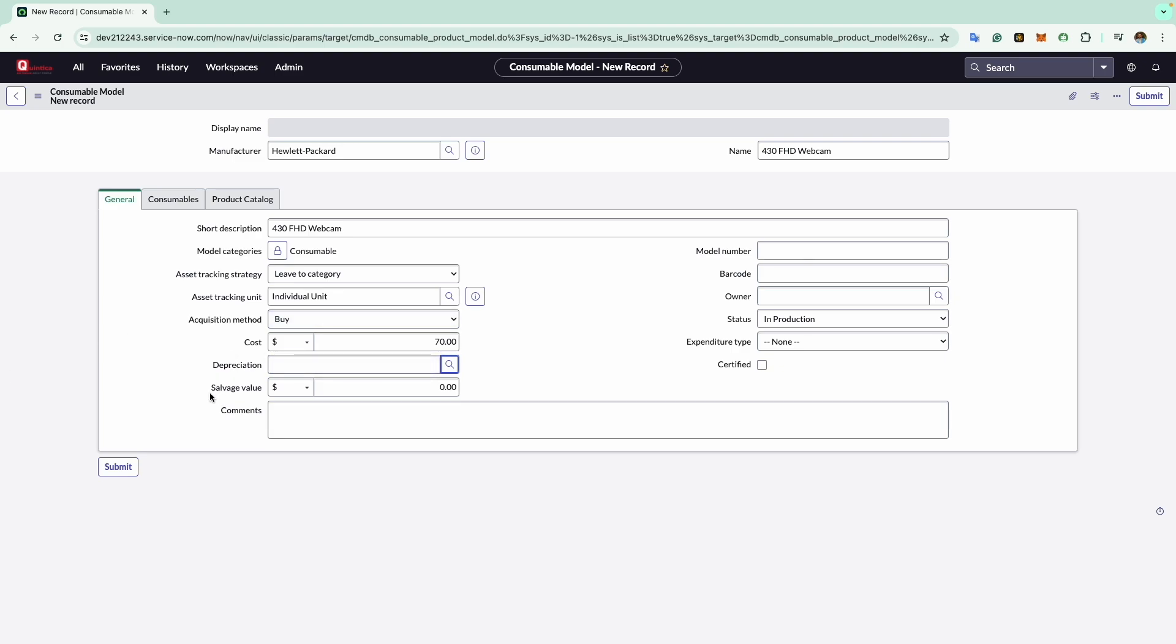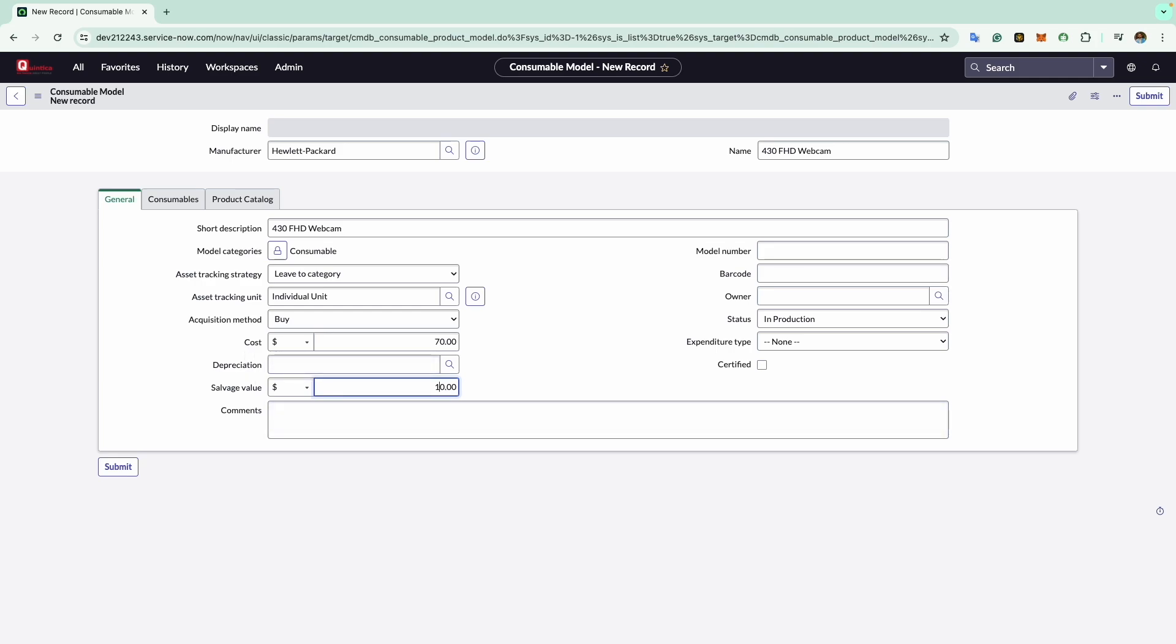Next comes the salvage value field. This allows you to define the worth of the related consumables when fully depreciated. In this example I will enter $10. This value is used in calculating the process to determine the depreciation value of a consumable. Now comes the comment section. In this field we can enter any notes about the consumable. I will type this is approved.